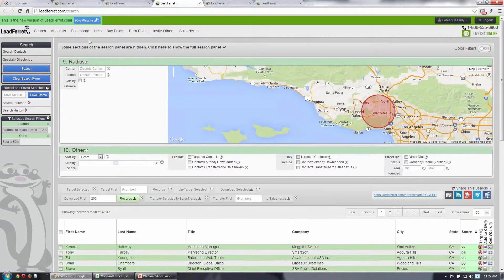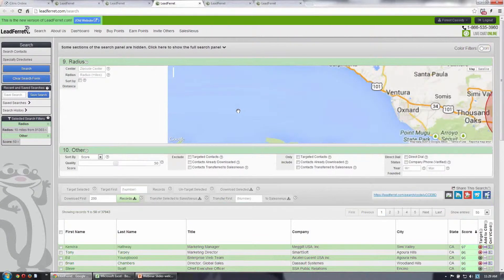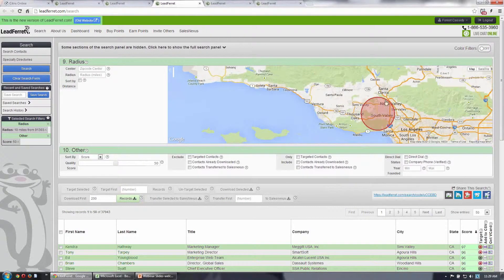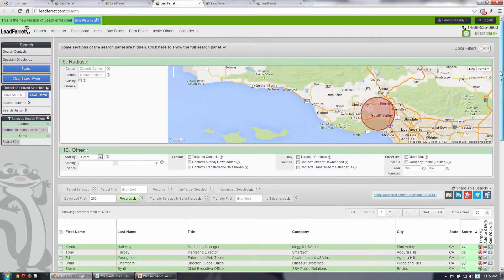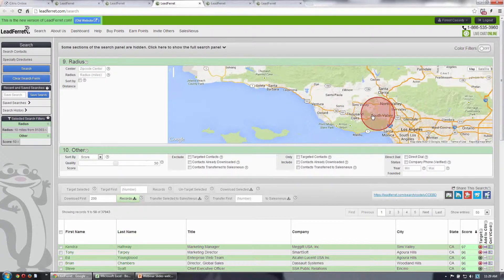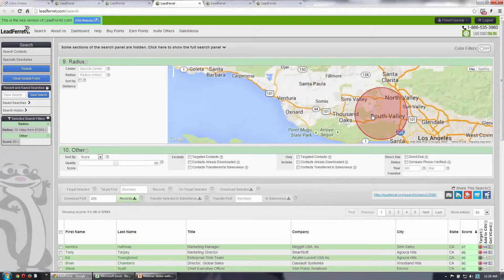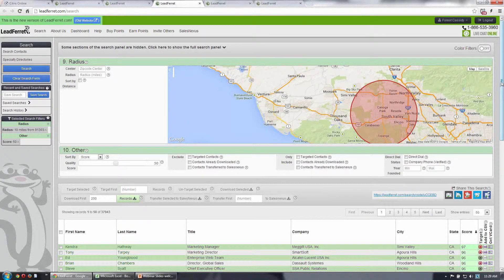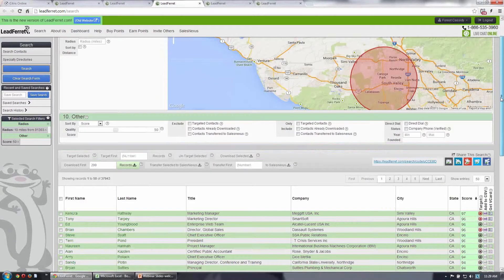I wanted to show you one more thing on the search panel that I had mentioned, which is the search by zip code radius. Here I've searched from our neighborhood, a 10-mile radius in Southern California.